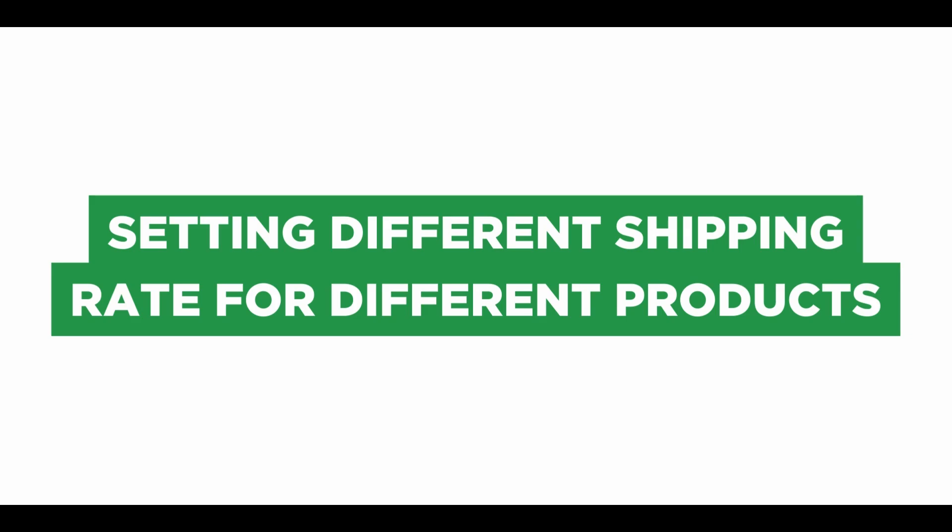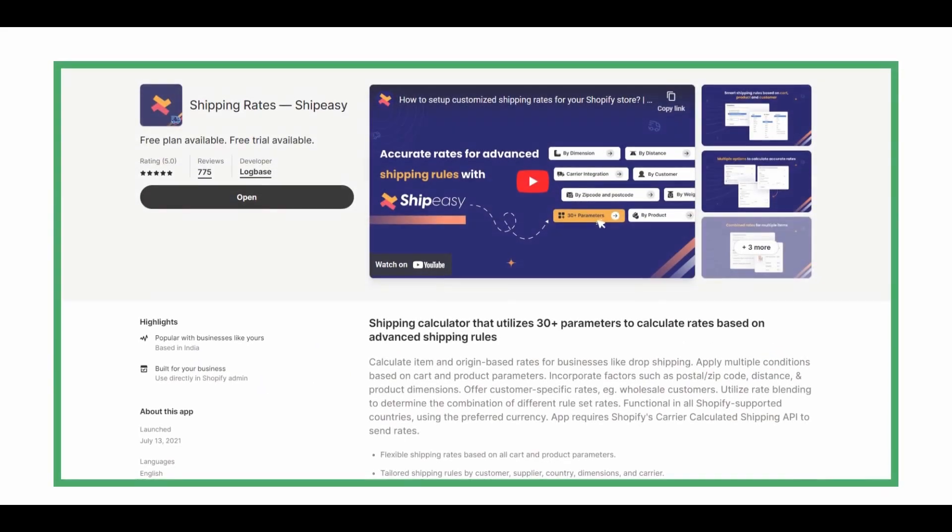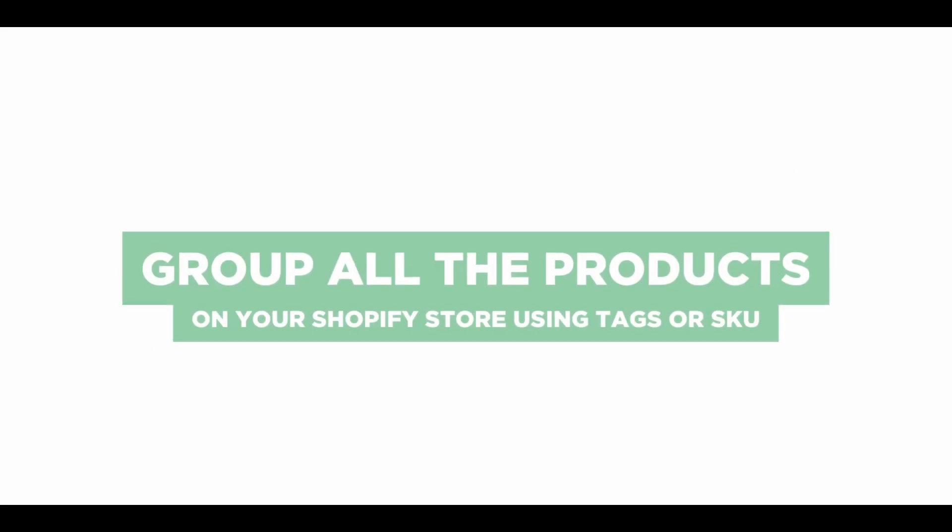Once you set different shipping rates, you can also combine them when your customers purchase multiple products. To set different shipping rates for different products, I am going to use the Shipping Rates Ship Easy app.